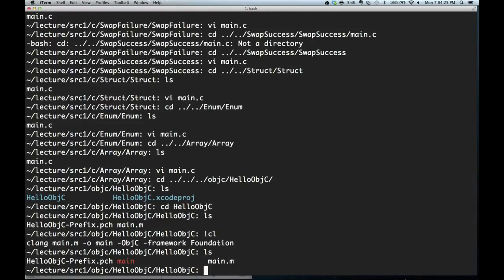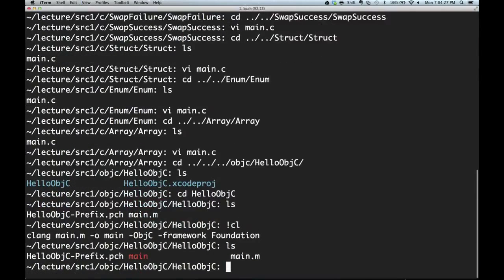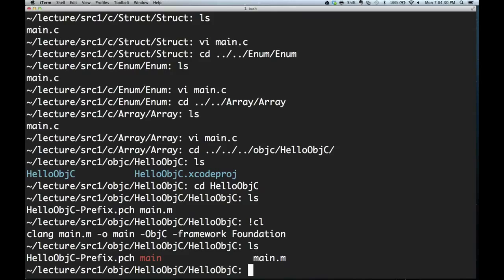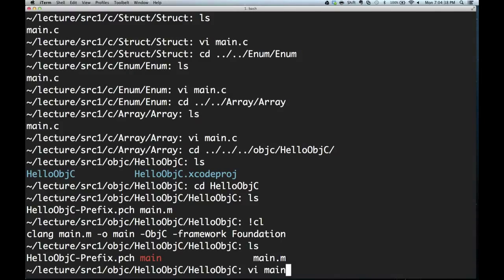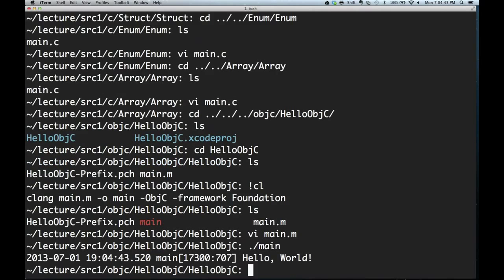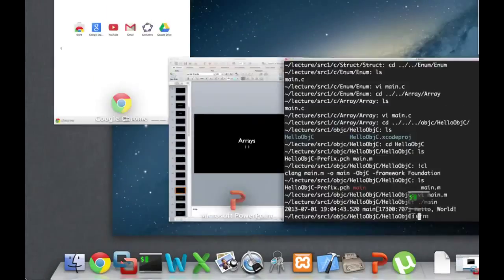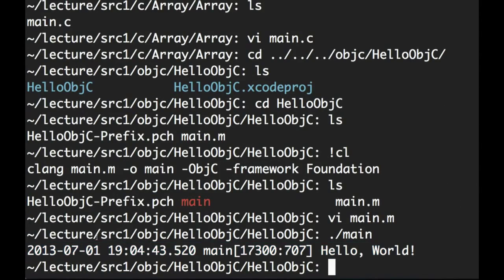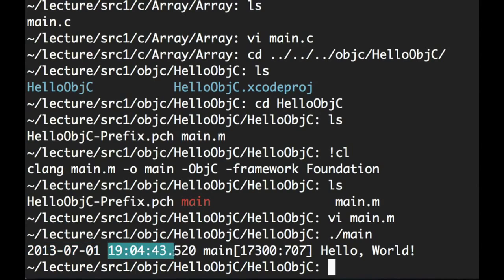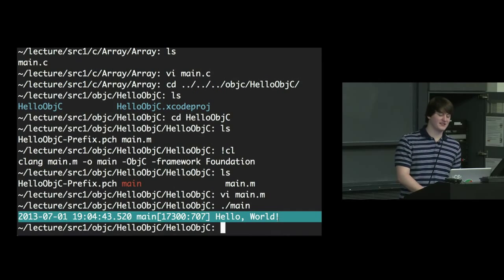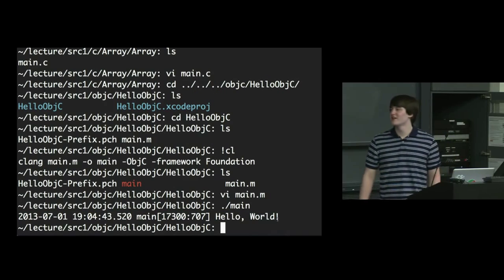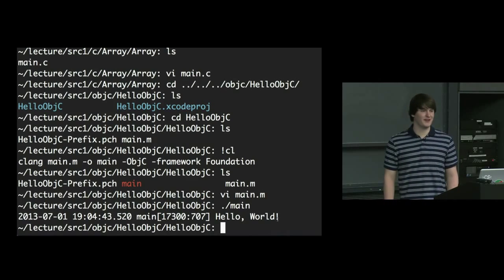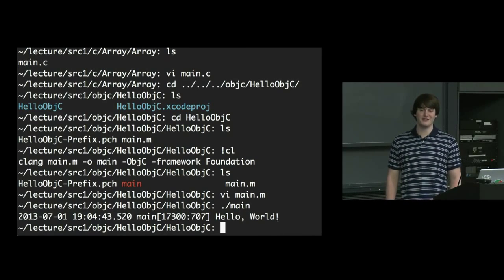You will pretty much never need to compile at the command line because once we get into Xcode, that's going to pretty much be everything you need. But here we have compiled that program. It's exactly the same as the one that we saw in the slide. And running it, we see something that looks like this. So we see the date. We see the time. We see main. And then this happens to be the process ID. And then something called the mock port that you don't have to care about at all. And then the actual thing that we NSLog. So this is what NSLog does.